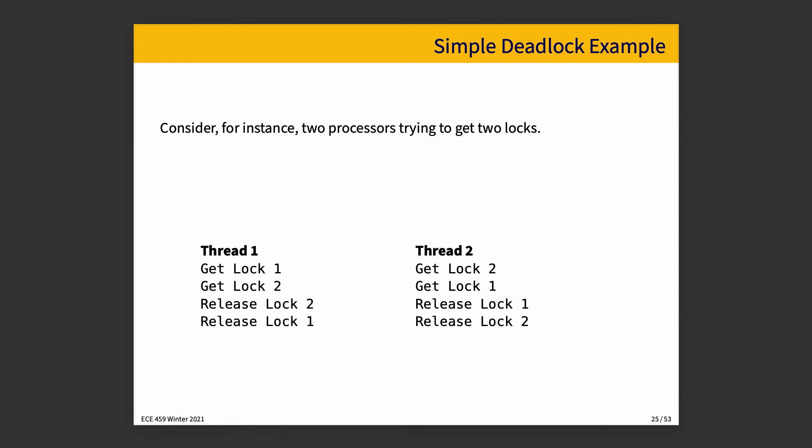The canonical type example for this in simple pseudocode is if we have thread one get lock one and thread two get lock two. If this happens in the quotation marks wrong order, where the first statement of thread one runs and then the first statement from thread two runs, we can potentially end up with this deadlock where each of them is waiting for the other. Nothing super new or exciting there, I hope, if you've learned about deadlock previously.